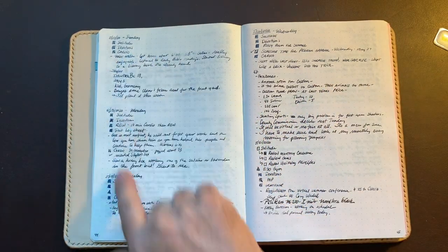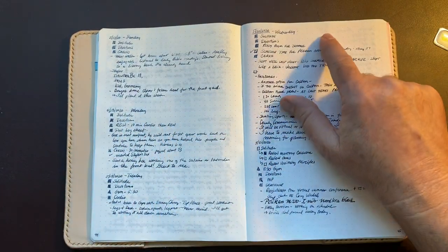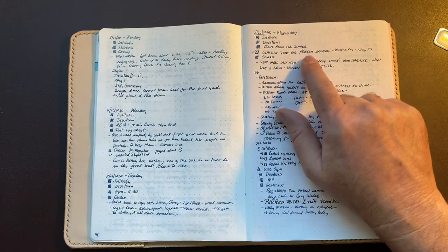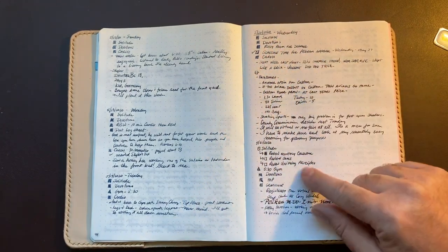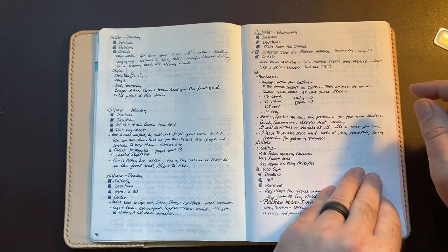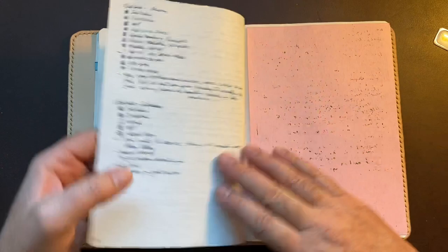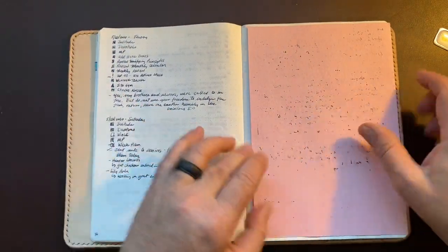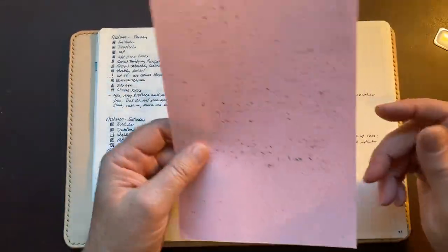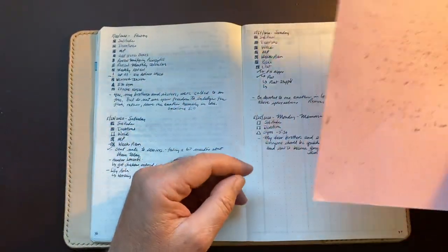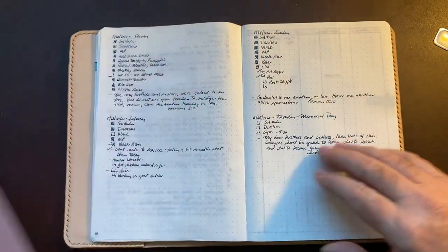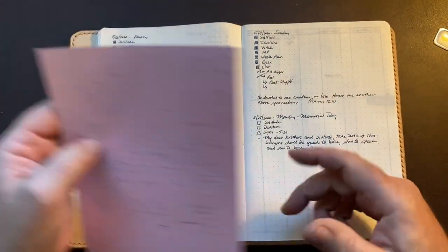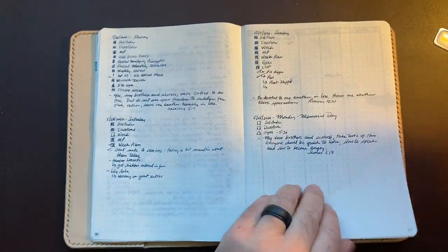A few more notes here. I use this blotter paper because I do use a fountain pen. Here we are with the day notes through today. I have completed this, so I would fill that in just like that, my daily devotions.